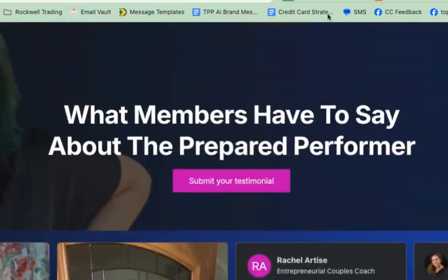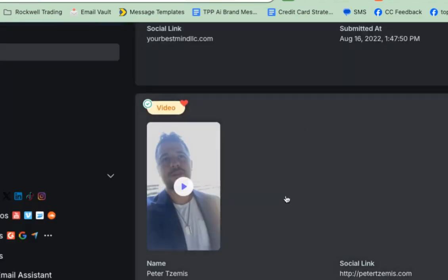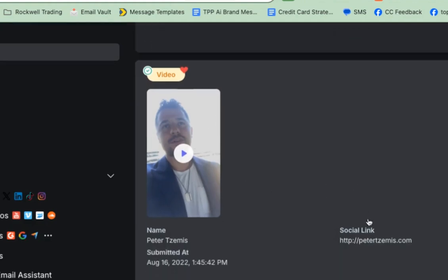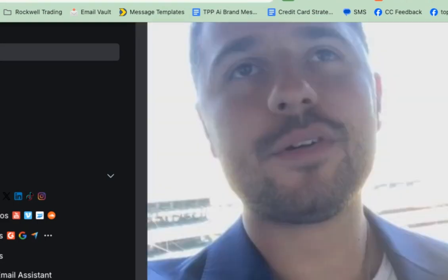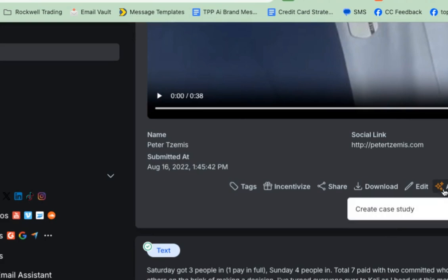I went to log into it the other day and they have this AI feature that is so incredibly good. So this is my amazing friend and client, Peter. He sent us this video about my coaching for him on how to be a better speaker. I click the little arrow down here, and then I'm going to click this AI thing right here. Create case study.